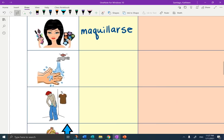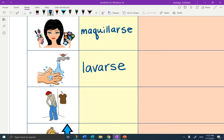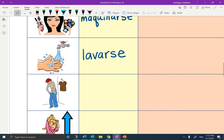The next one is lavarse — to wash yourself. And then you can name the part of the body. This is lavarse las manos. You could lavarse el pelo, lavarse la cara, lavarse el pie. Muy bien.